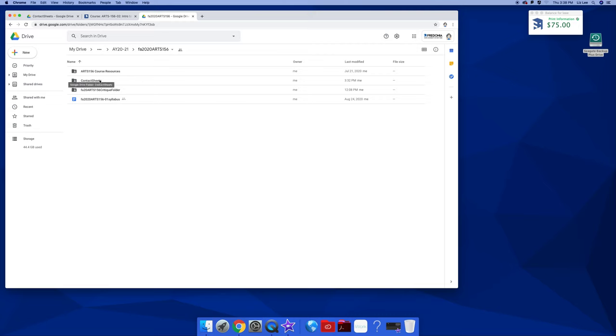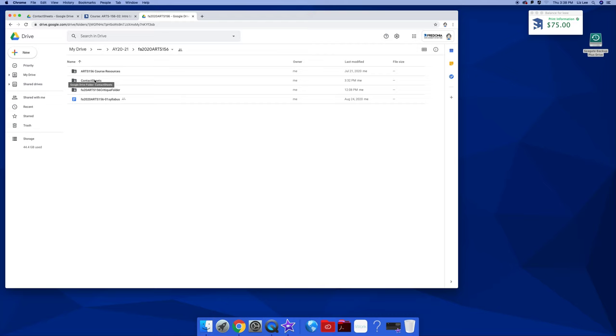And I made a folder for contact sheets. You can do that. I like to keep all my contact sheets together and then I just name the contact sheet whatever assignment it is. Or you could have your folders by assignment and put your contact sheets in there. It really doesn't matter to me.